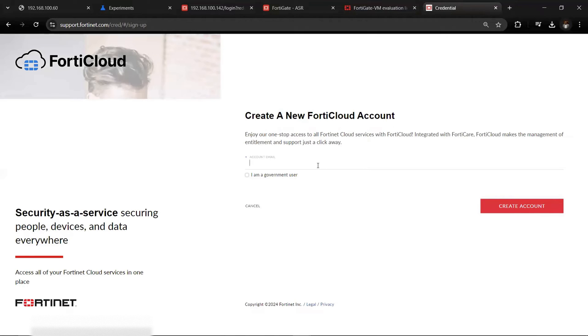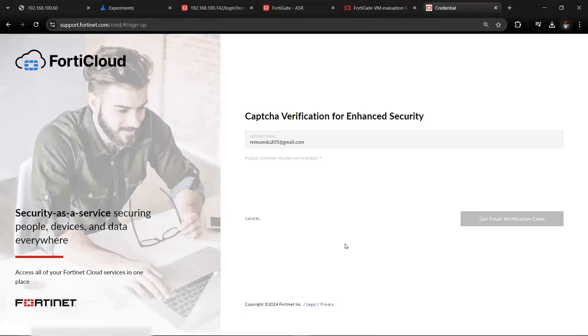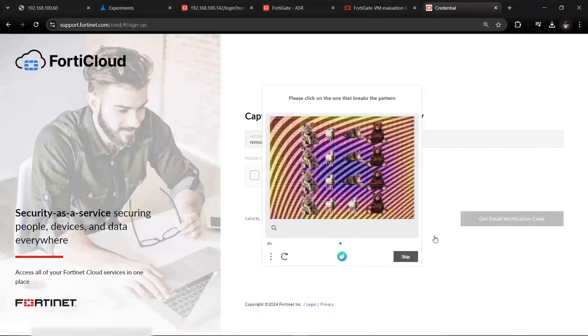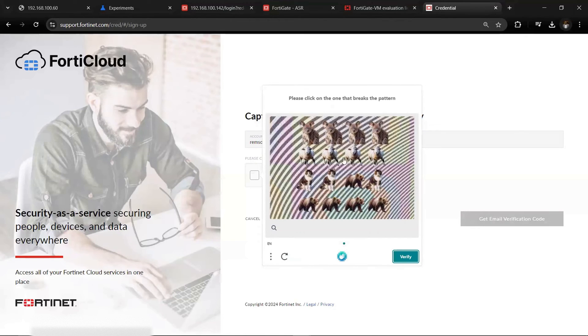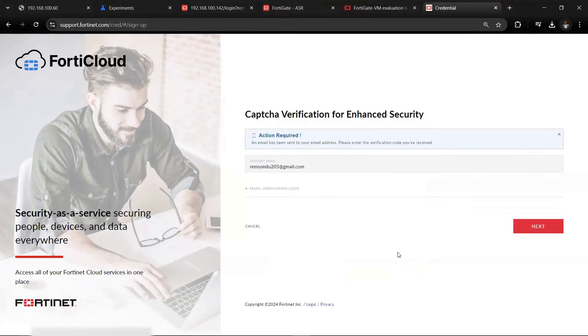Let's create an account. In creating an account, type in your email address. Select that your account is not a government account, then click 'Create Account'. Check the required checkboxes and proceed.